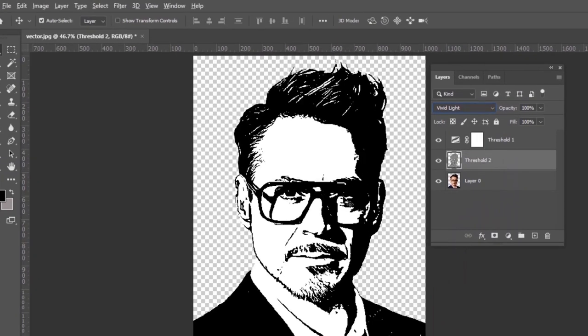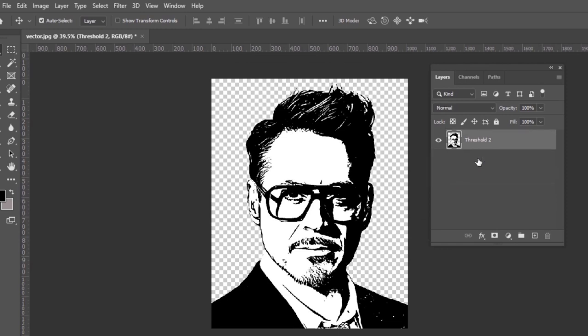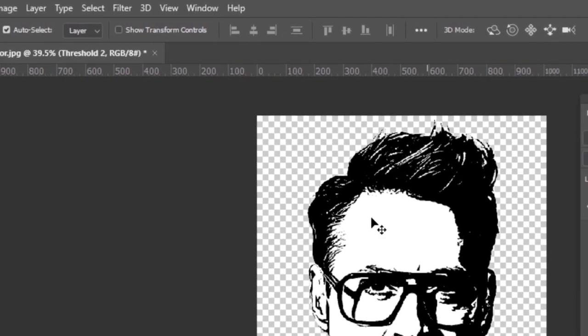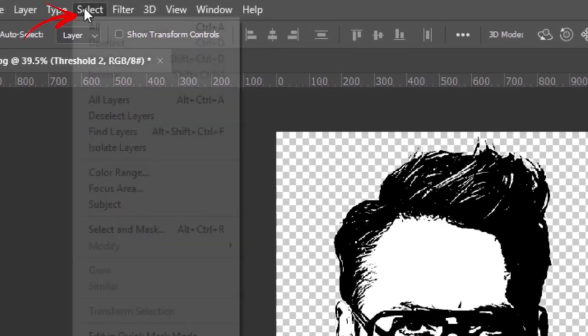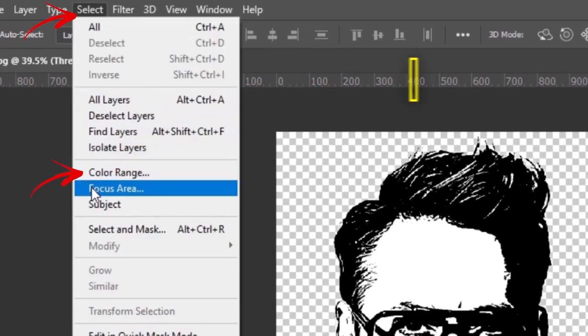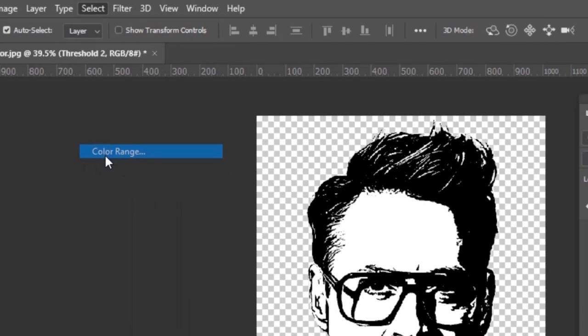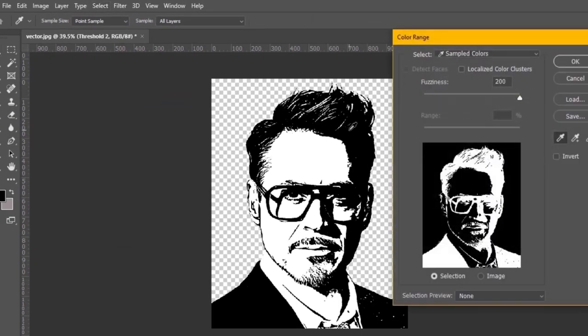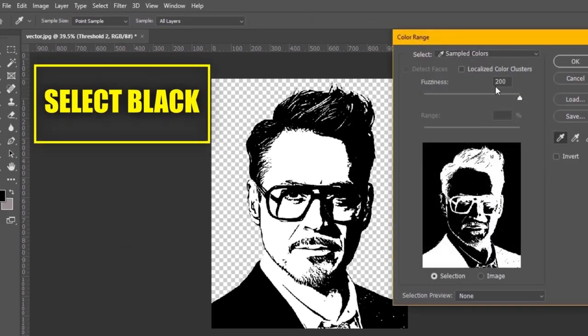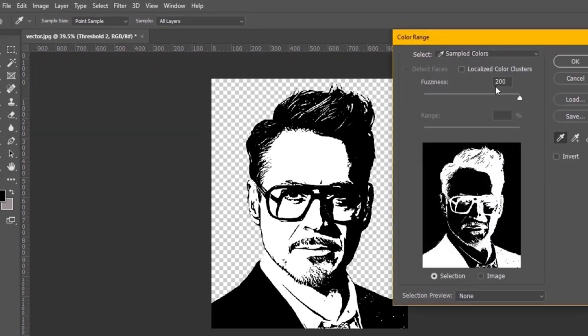For this, first extract only black parts by using the color range from the select menu. Select blacks and fuzziness to full.